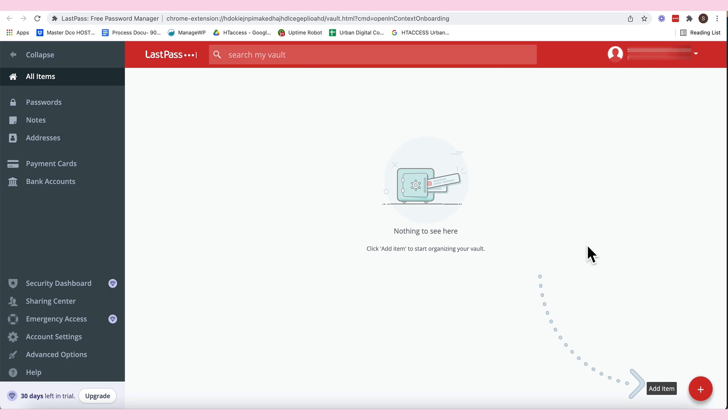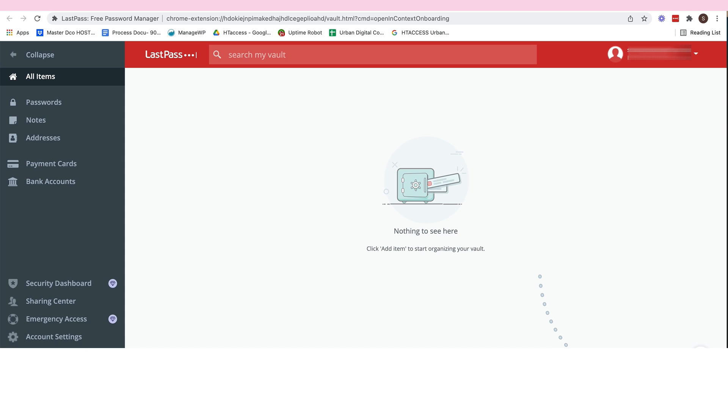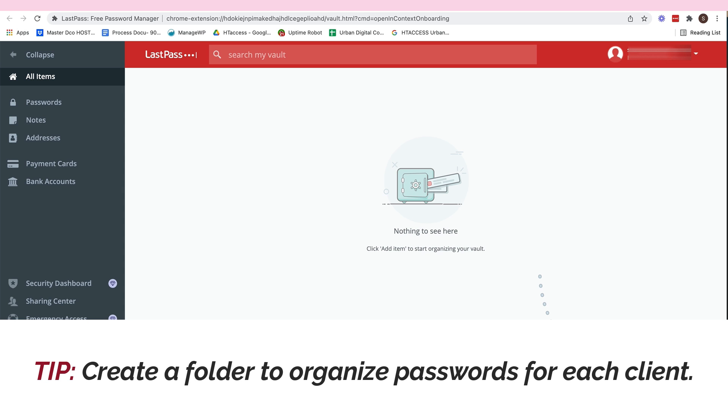So, to add an item, click here, or you can create a folder. I would really highly suggest na mag-create kayo ng folder. For example, this folder is for your client 1. This folder is for your client 2. This folder is for yourself.